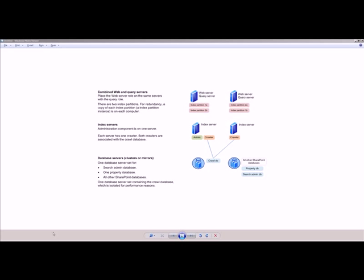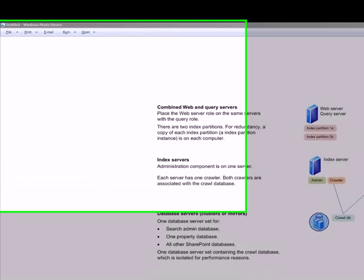SharePoint 2010 introduced a new service application model which is very flexible, scalable, and of course extensible also. This new model provides a lot of opportunities for ISVs in terms of creating customized cross-farm service applications and deploying them.